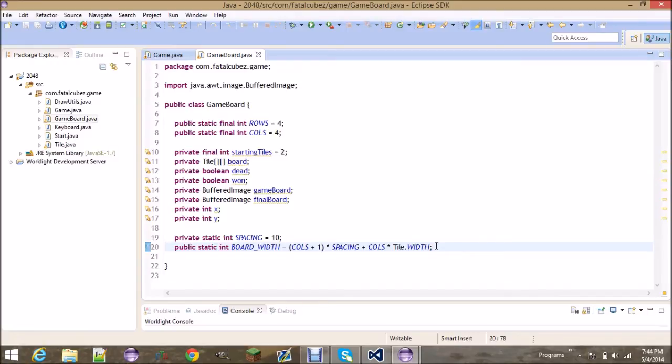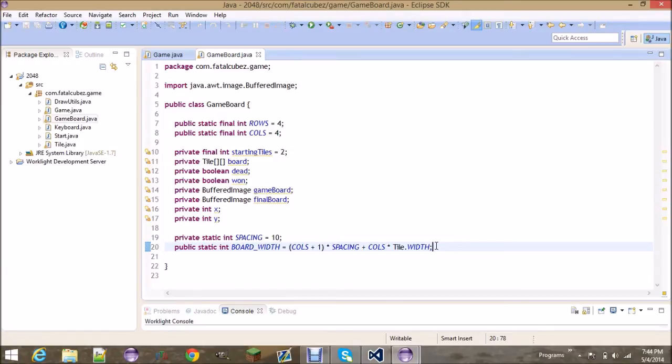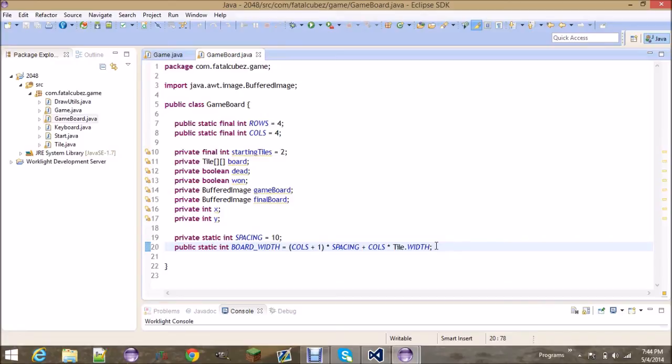Because remember, there's spacing before the first tile, in between all the tiles, and then after it. So if there's four columns of tiles, there's going to be four columns of spacing. So multiply that by the spacing, plus all the columns times whatever the width of the tile is.